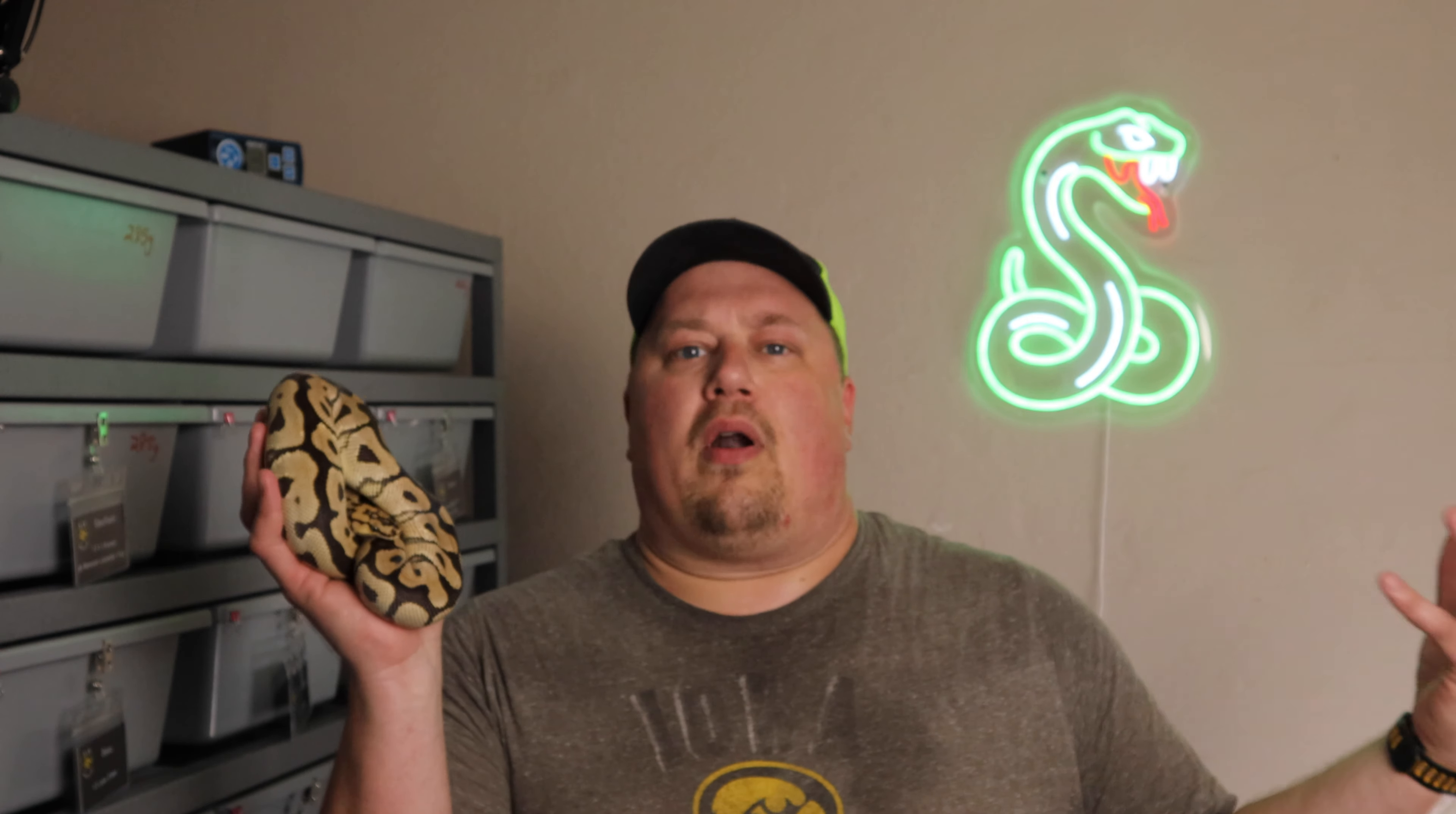The breeder I got her from, Juggernaut Reptiles at the Tinley Show, suggested, hey, move her down to a smaller size and maybe lower her hotspot. I had her temperature about a degree or two, maybe too high.